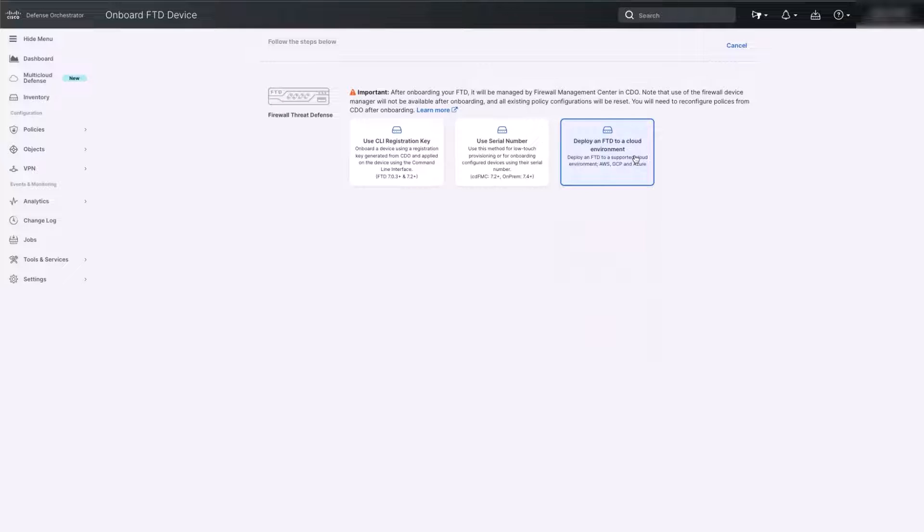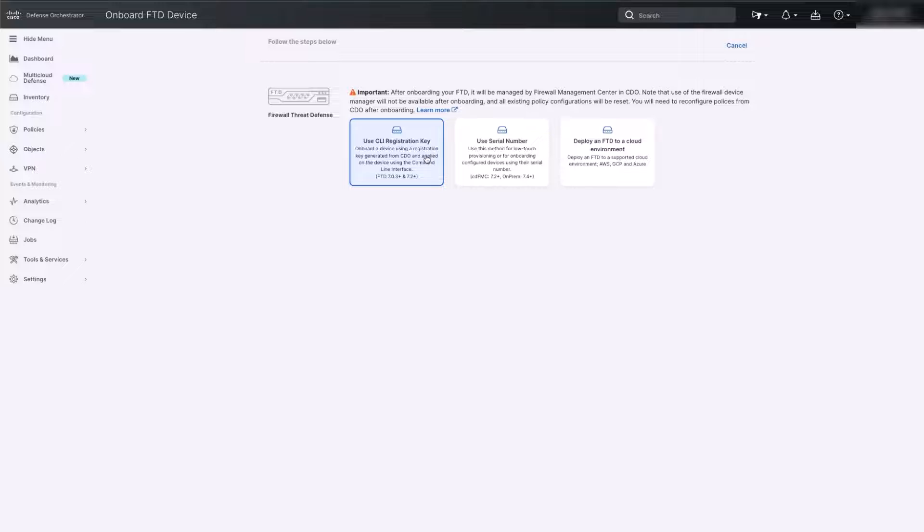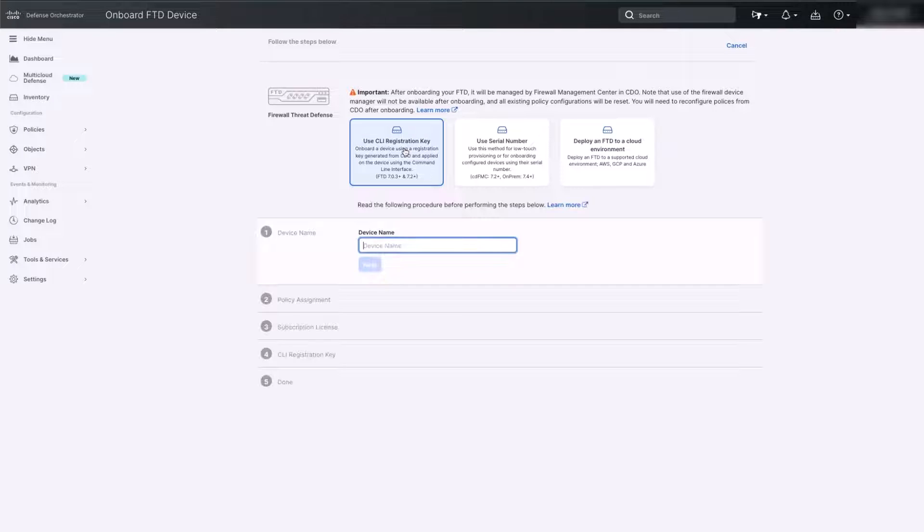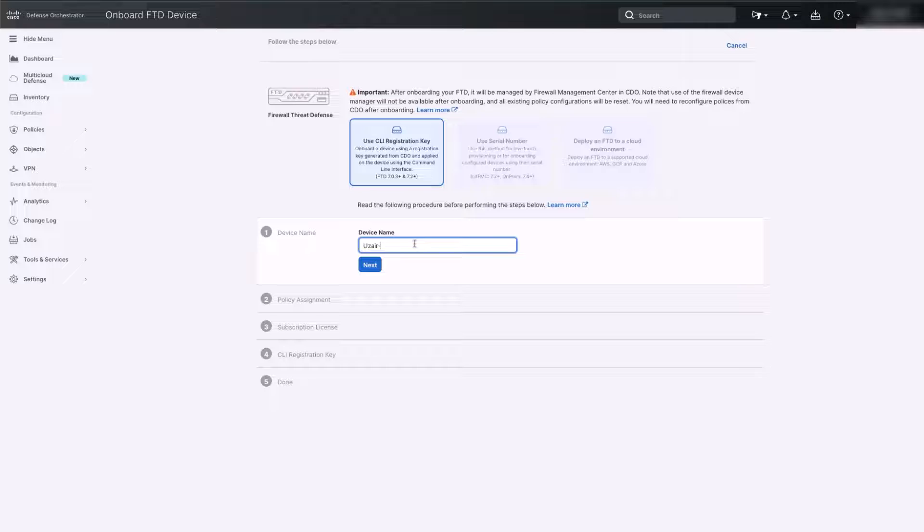There are three ways to onboard an FTD to the CDO: using registration key, using serial number, and deploying FTD to the cloud provider. We will be using the registration key method for this demonstration. Click on Use CLI Registration Key. On the first step, provide the name for the device and click Next.